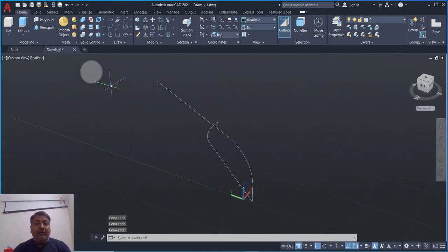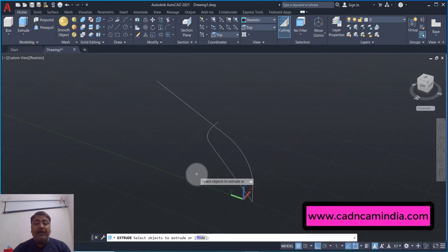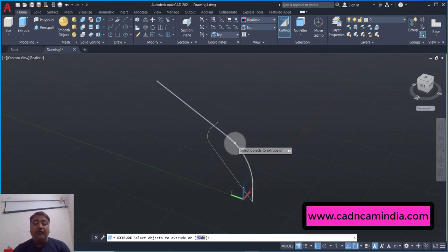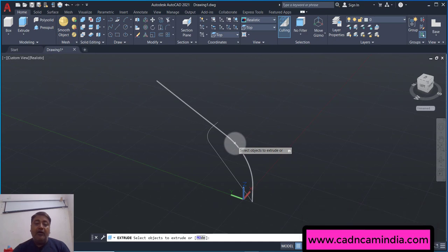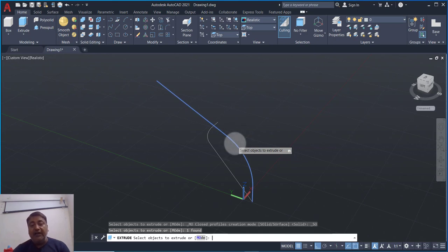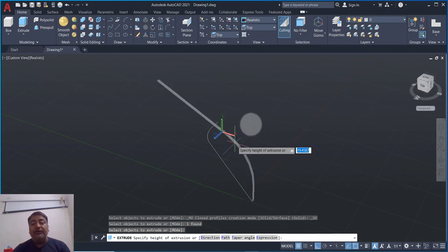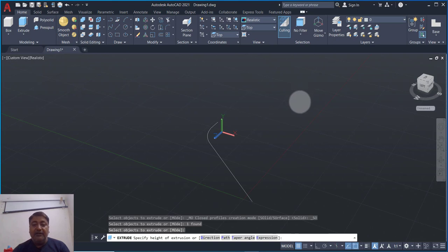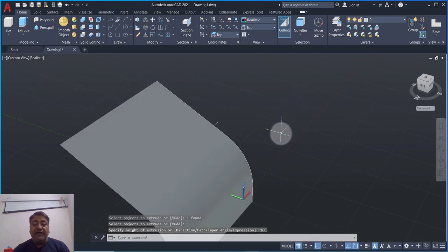Now we need the Extrude command. You can call the open object. When the open object is extruded it will create a surface shape, and when we extrude a closed object it will be a 3D solid. So here I have selected the object, Enter press. This direction is extrude — it is a surface. I have given value 160.